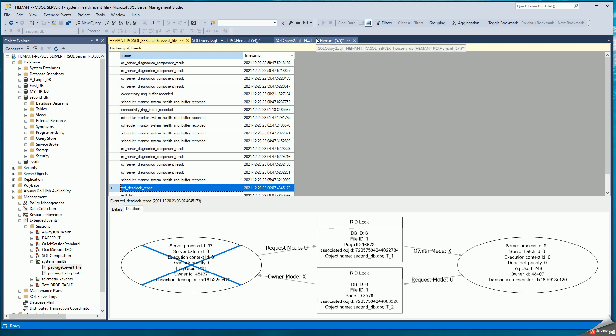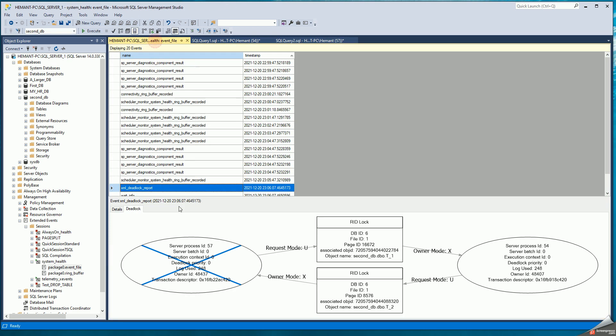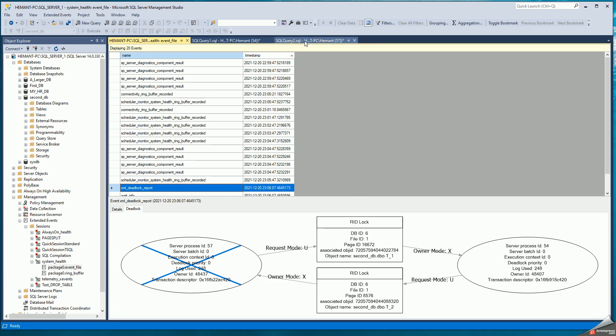So you can see here 57 was trying to update T1. You can see that that was the request, but it already had a lock on T2. So that's where the deadlock occurred. 57 was the one terminated.